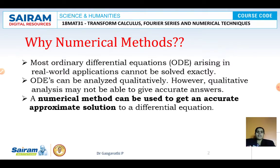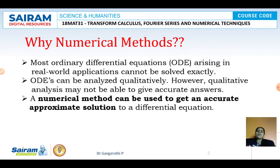Why are numerical methods required? Most ordinary differential equations arise in real world applications. Whenever we want to look at any process which occurs naturally and write a mathematical model for it, we come across many differential equations — either ordinary or partial. Here in this module, we will discuss how to solve ordinary differential equations, because many equations arising from real world applications cannot be solved exactly by existing methods.